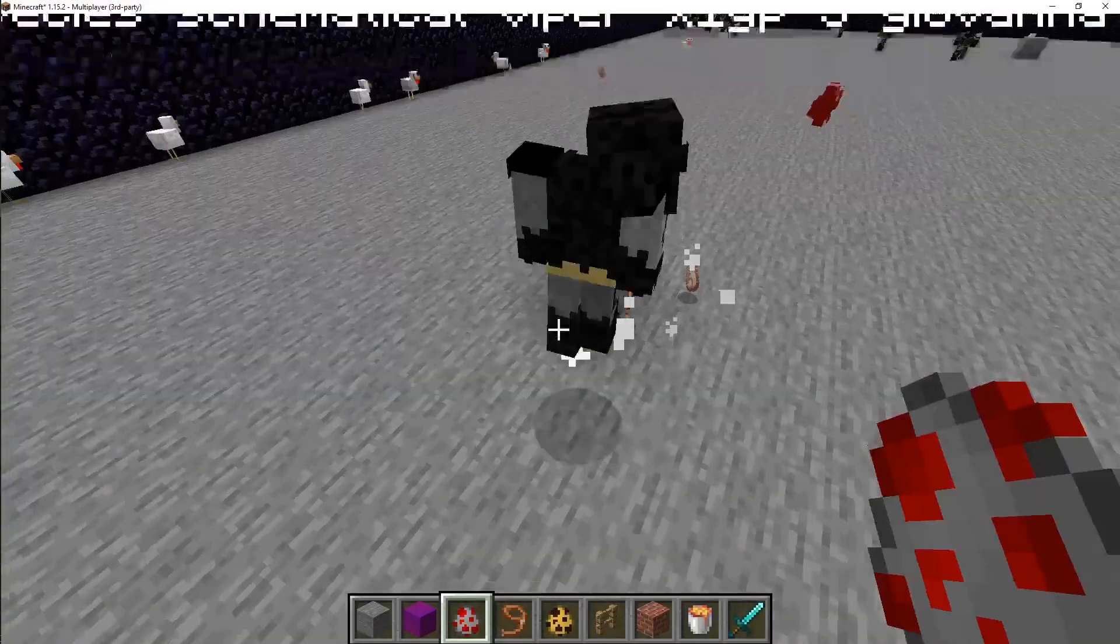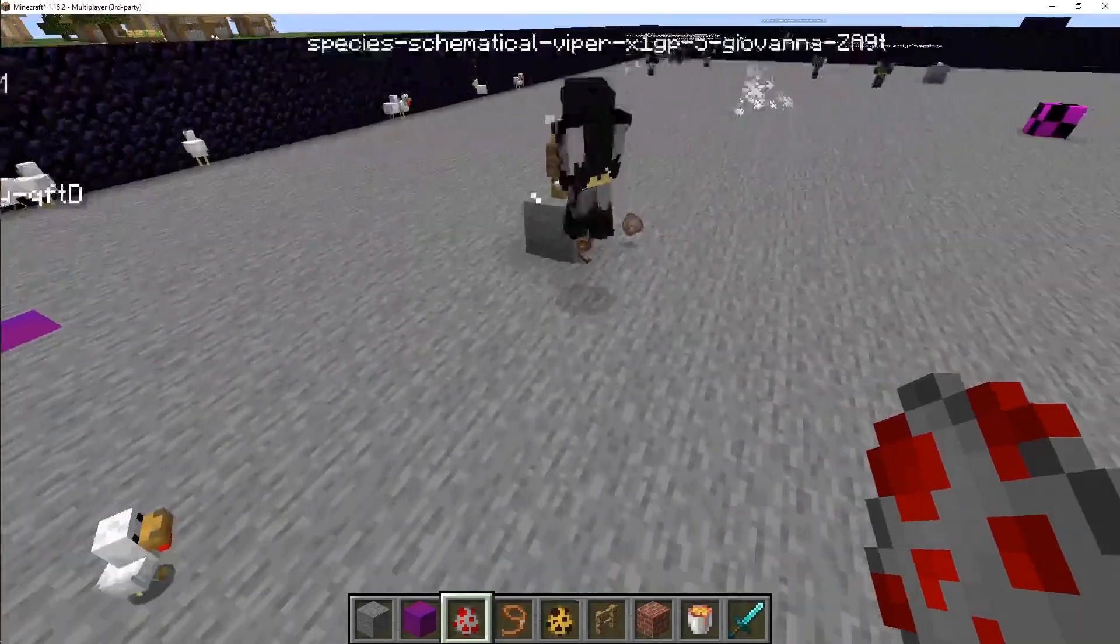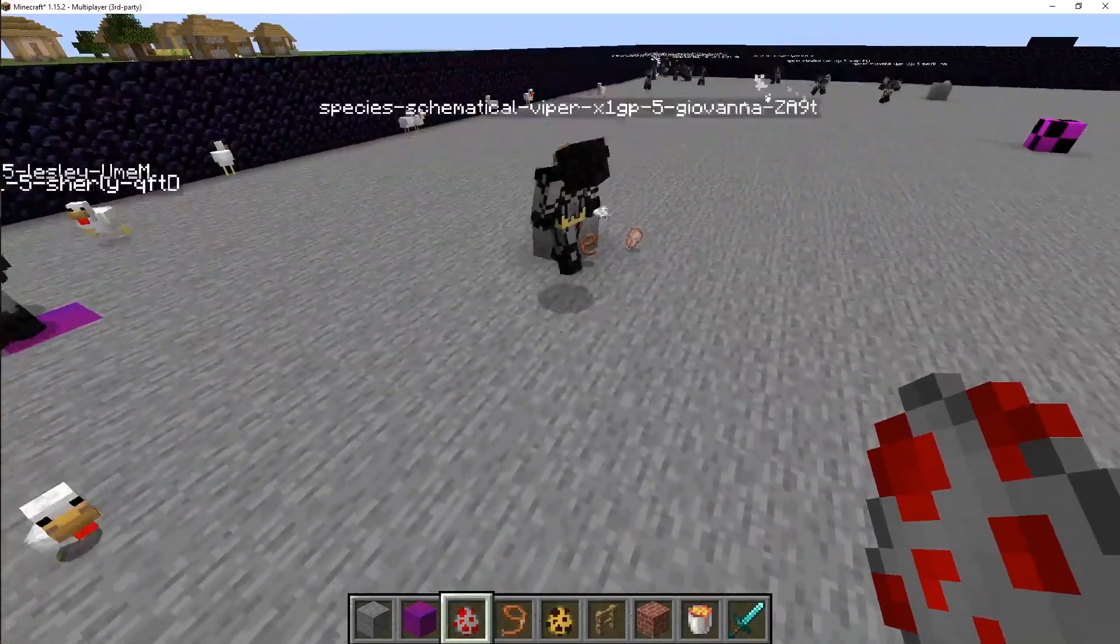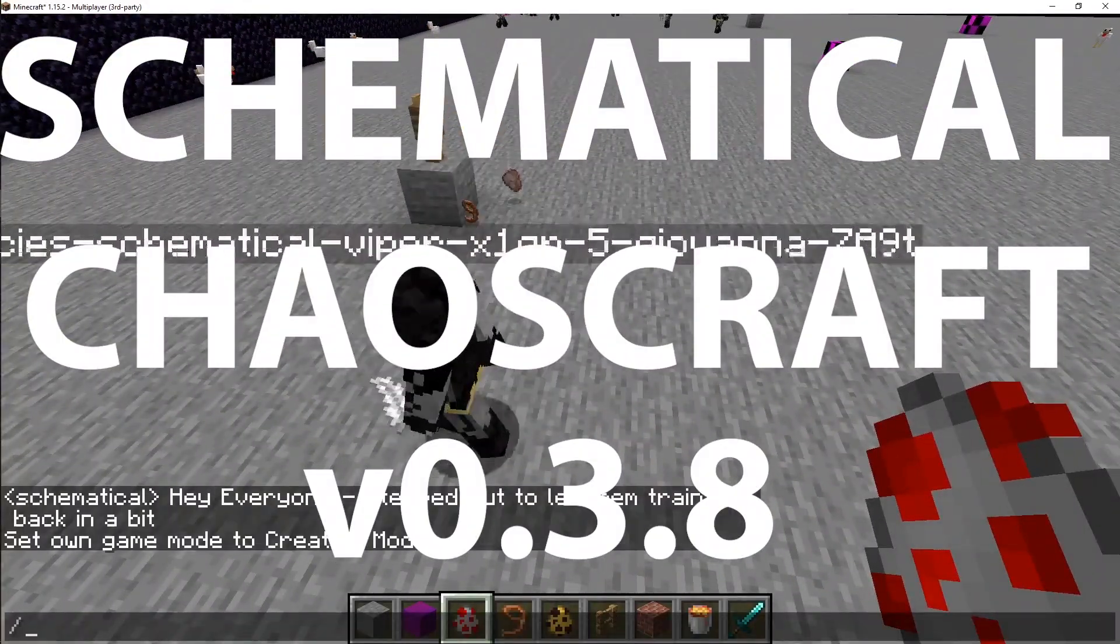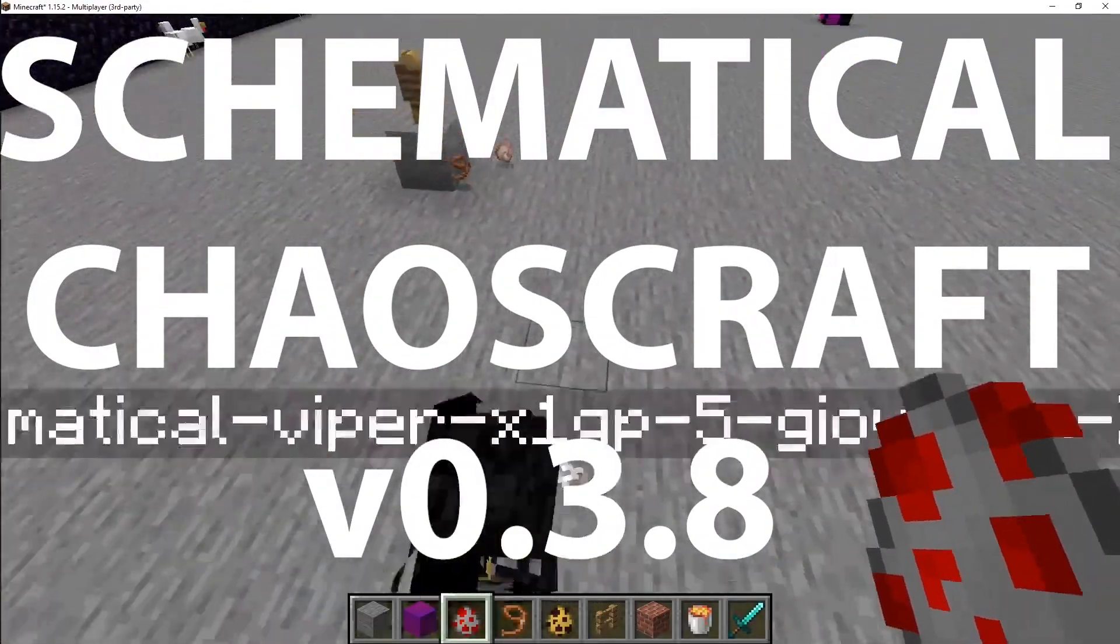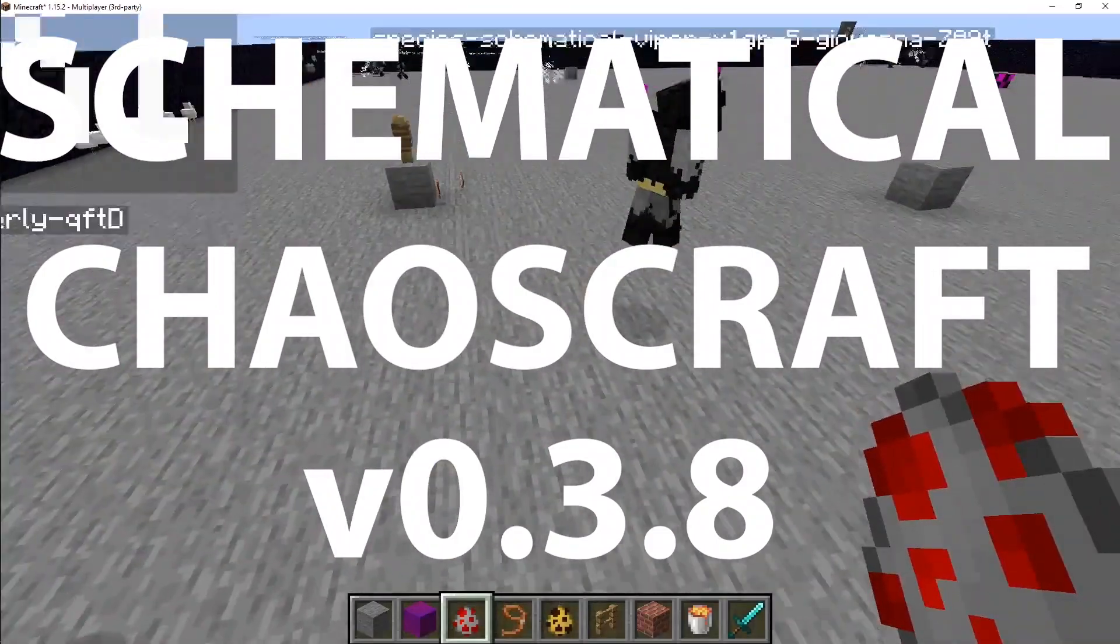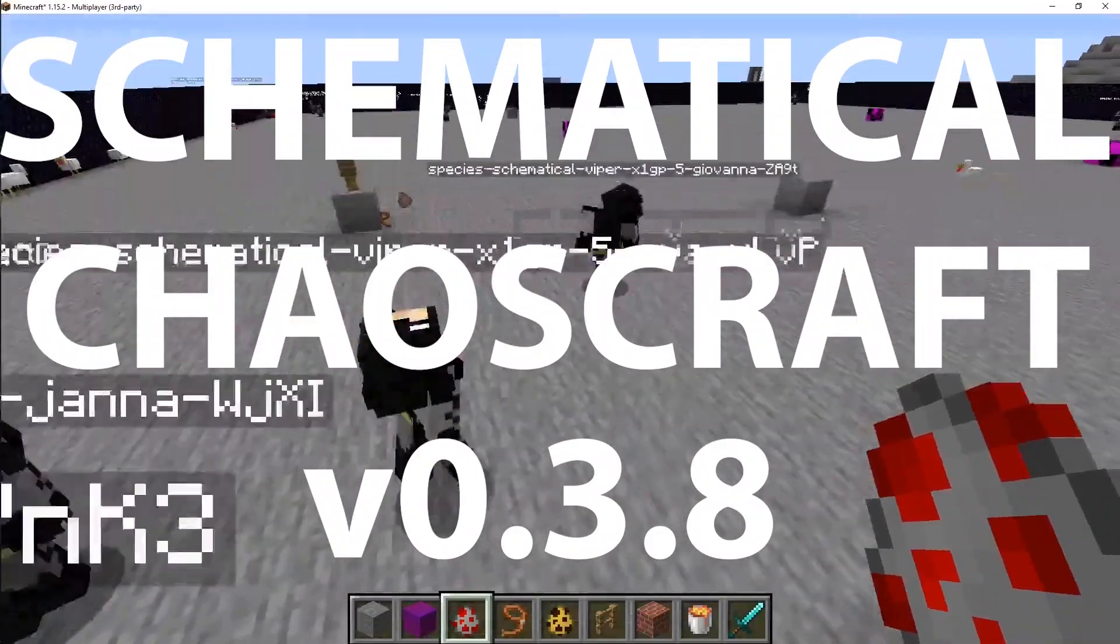Oh, you see that? Okay, we definitely got to clip that. Hello, everyone. Welcome to another episode of Chaos Craft. I'm your host, Matt with Schematical.